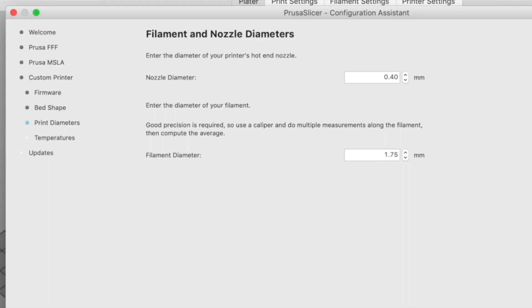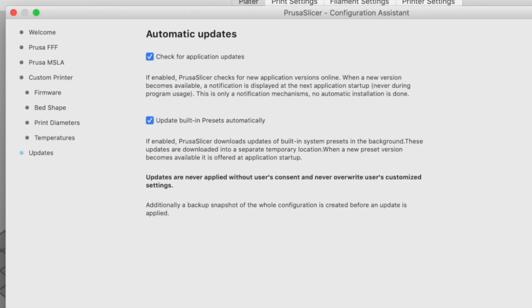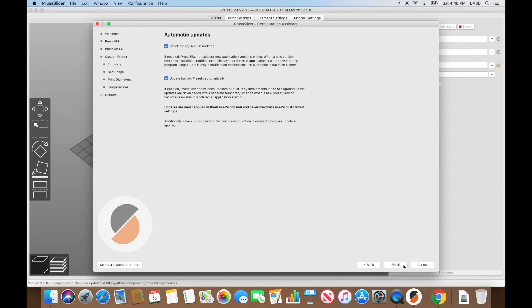On the Filament and Nozzle Diameters screen, use the default values of a 0.4mm nozzle and 1.75mm filament — this is what the Ender 3 and Ender 3 Pro handle from the factory. If you've installed a different nozzle, specify it here, then click Next. On the Extruder and Bed Temperatures screen, leave the temperatures as they are and click Next. On the final screen, Prusa Slicer asks to check for updates and auto-update presets — leave both checked and click Finish.